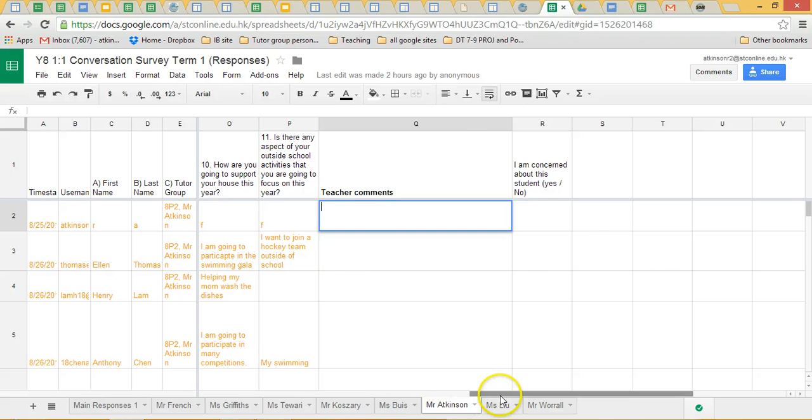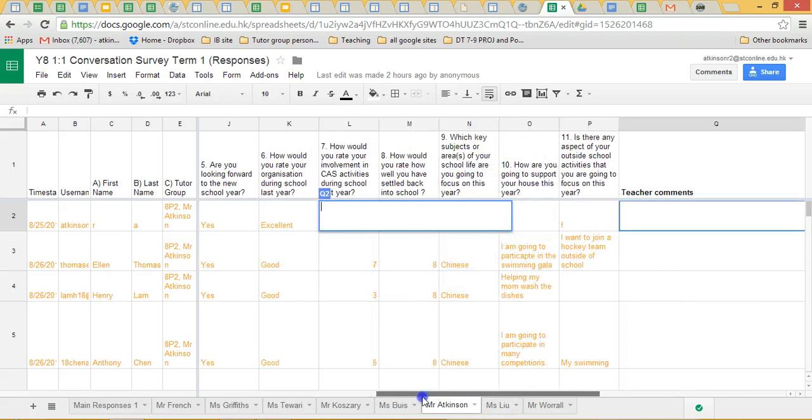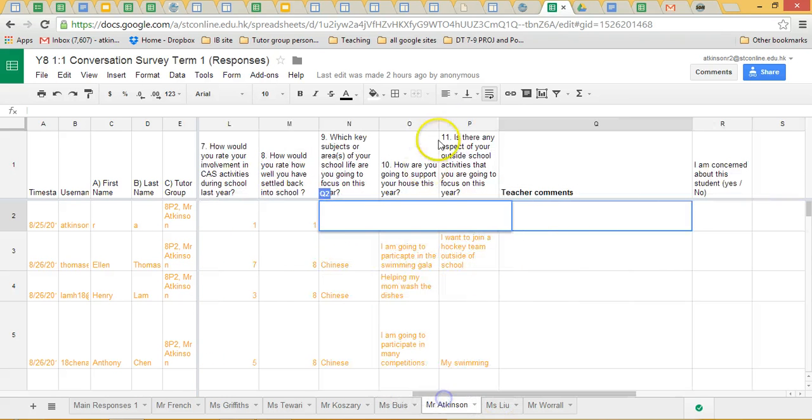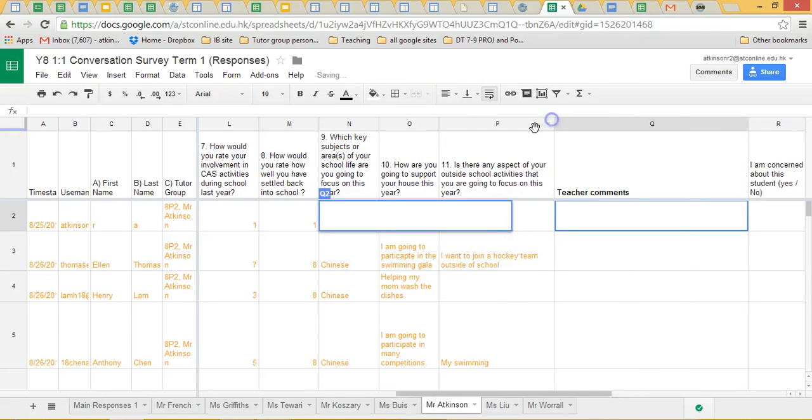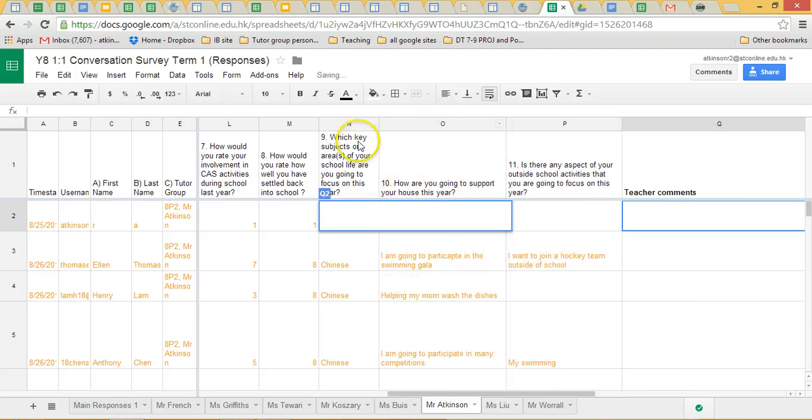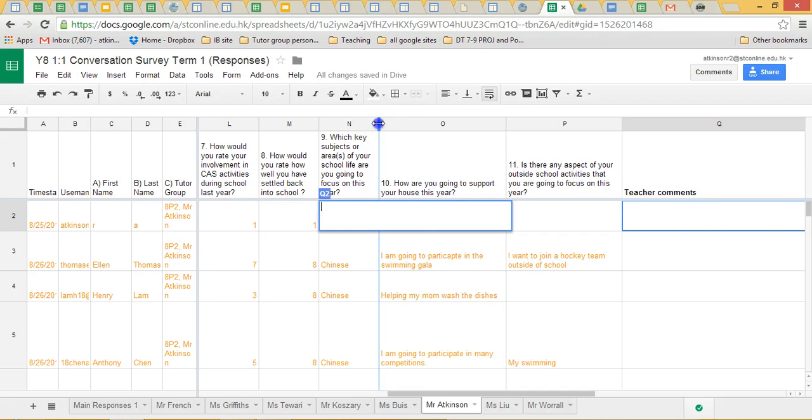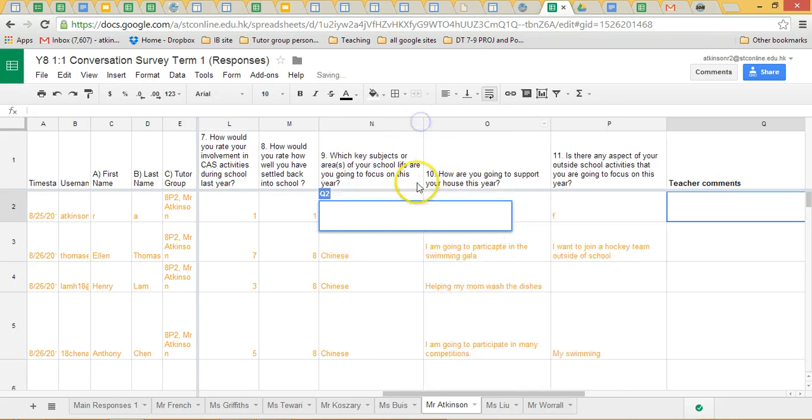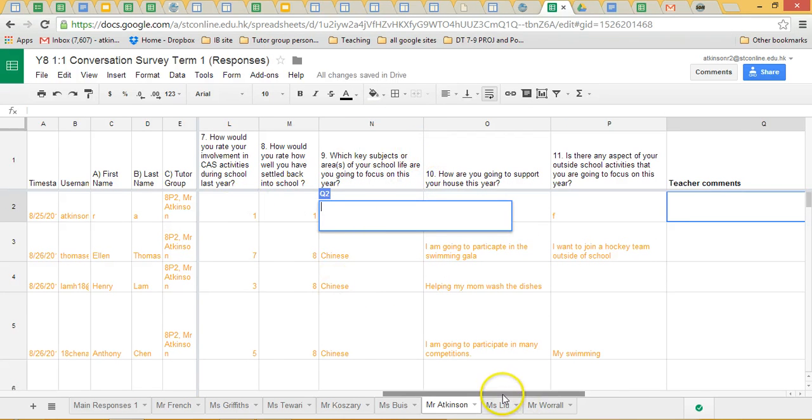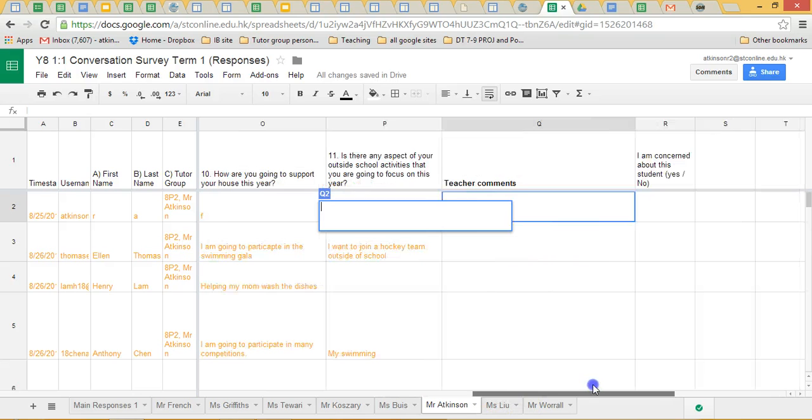If you want to change any of the formatting in here, if you want to change any column widths, feel absolutely free to do so. It's your area here. All I ask is that you don't cut and paste any of the actual responses from the students. But you're more than welcome to change column widths if it makes it easier to read.